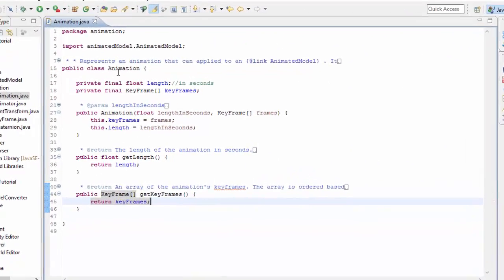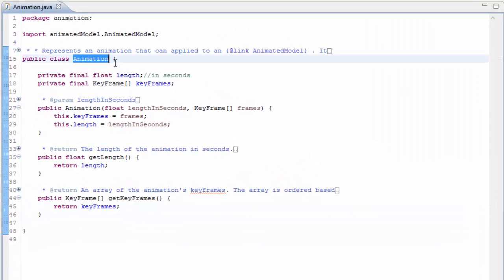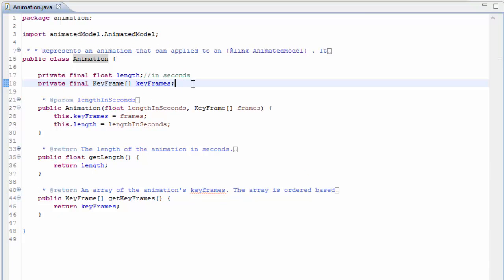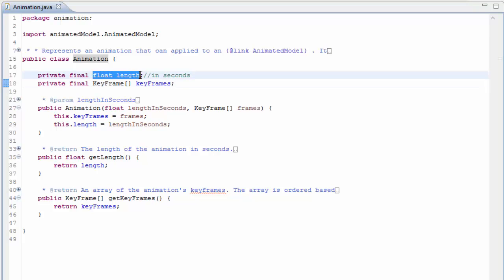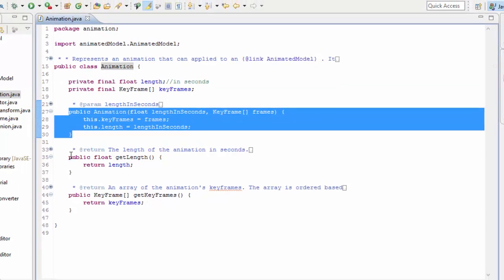Let's jump straight into the code and start off by having a quick look at the animation data structure, which is definitely the simplest part of the entire system. An animation, as I've already said, is just a series of keyframes, and the keyframes are stored in order in this array here, so the first keyframe of the animation would be stored as the first element in this array. There's also a float variable here which holds the length of the entire animation in seconds, and then there's just a simple constructor and a couple of getters.